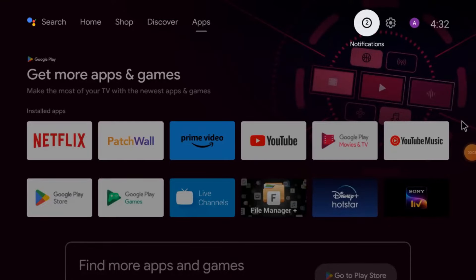Hello everyone, hope you all are fine. Today on behalf of CCTV desk, we come up with a new video. This video is all about a very important app of the Android series and it is one of the most popular apps of Hikvision. Today we are discussing about Hikconnect for Android TV. We are going to discuss what Hikconnect for Android TV is, what are its features and functions, how you download and install this app, and how you configure the app to make the camera live.